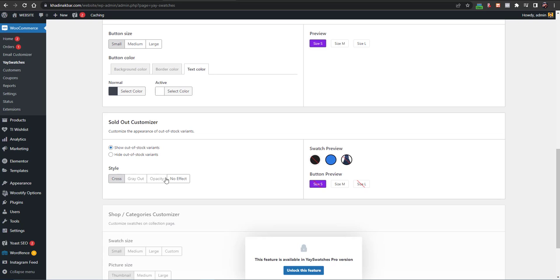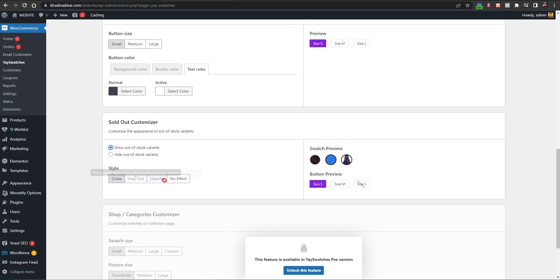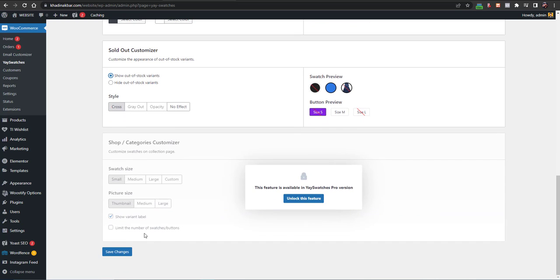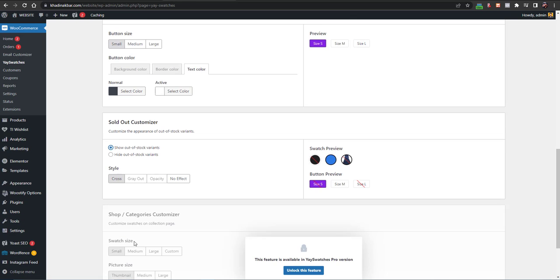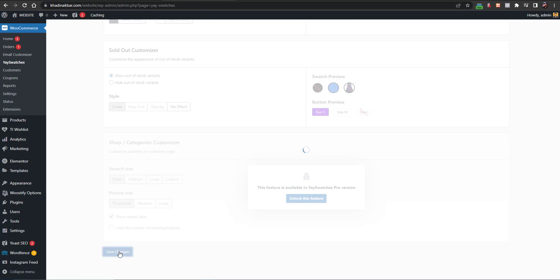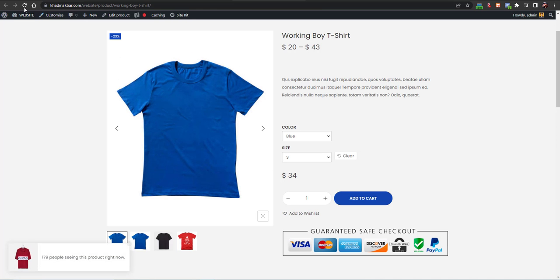You can choose to show a cross for out-of-stock items, and there is a preview so you can see how things look. If you hide out-of-stock items they will be hidden; if you select the other option only in-stock items will be available. The gray-out opacity effects are pro version features. I'll just save the changes and we'll see how it looks now.